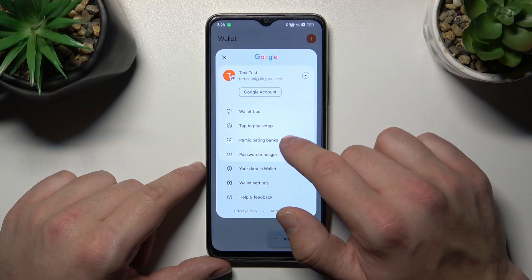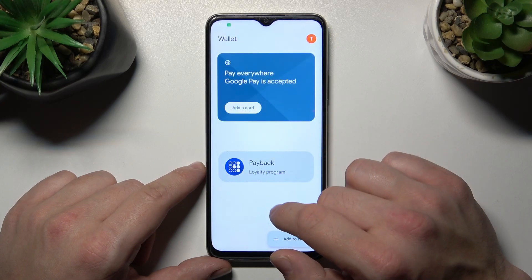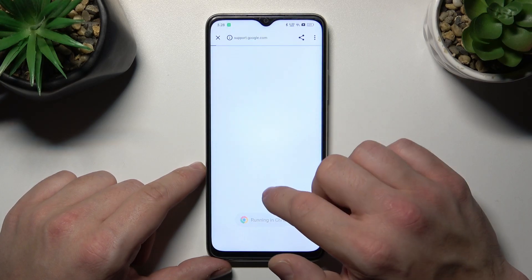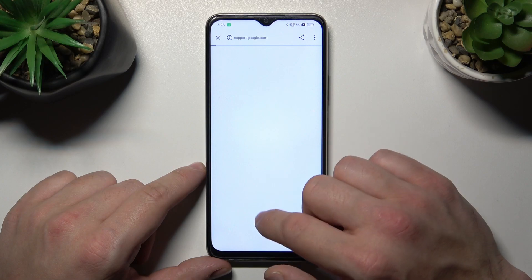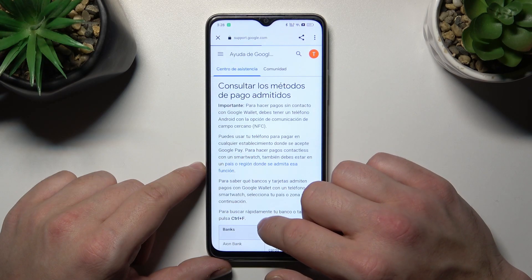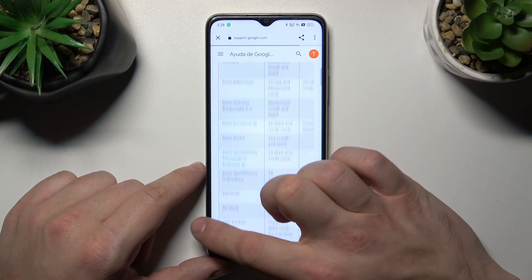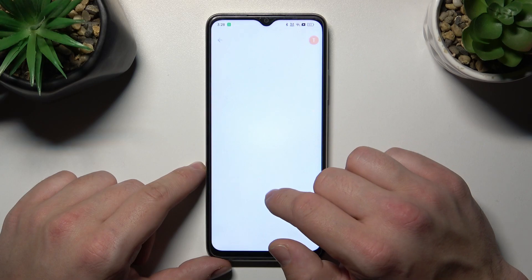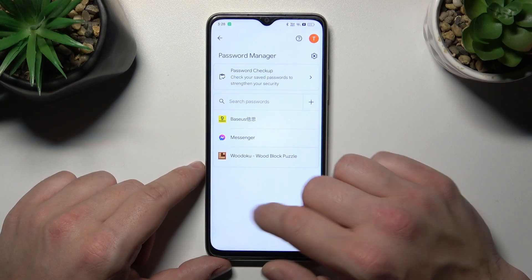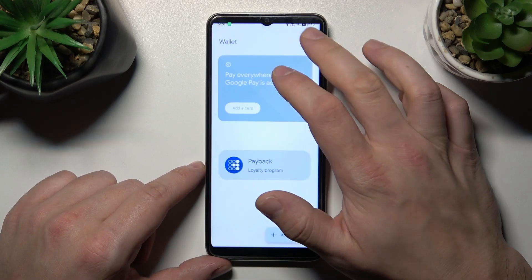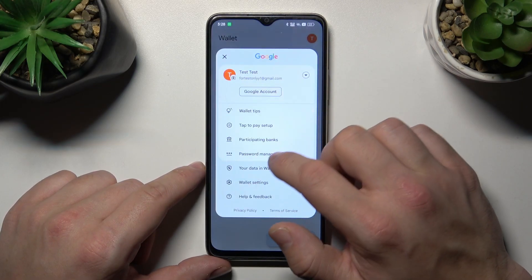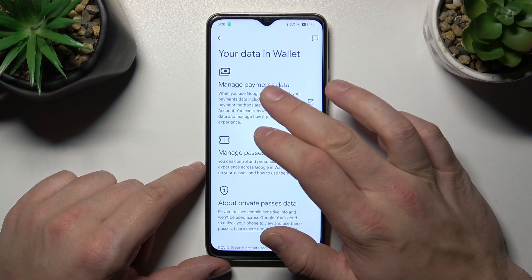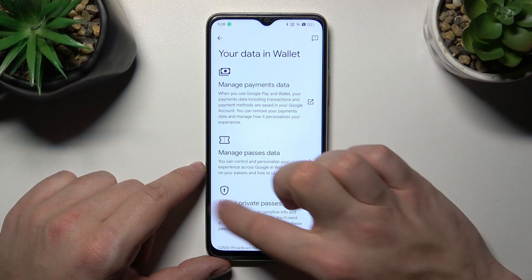Next you can check the full list of participating banks and manage your passwords in password manager. In your data in wallet you can manage payments data and passes data.